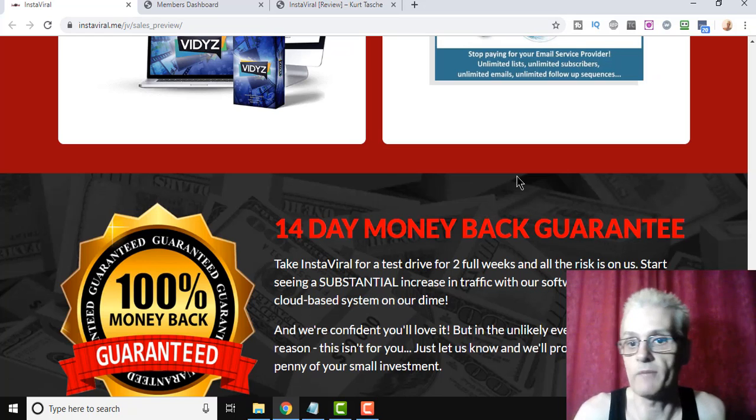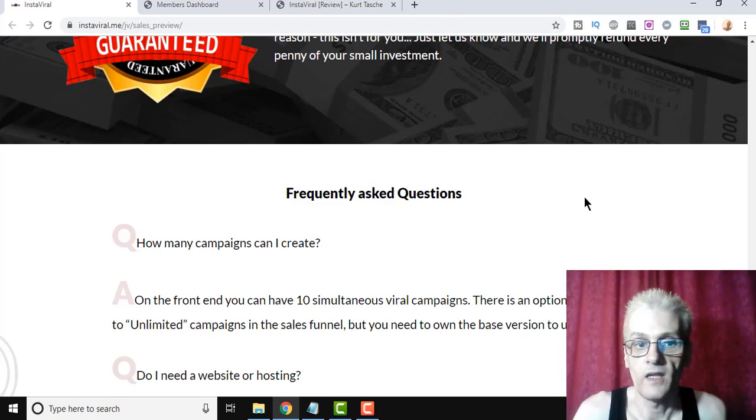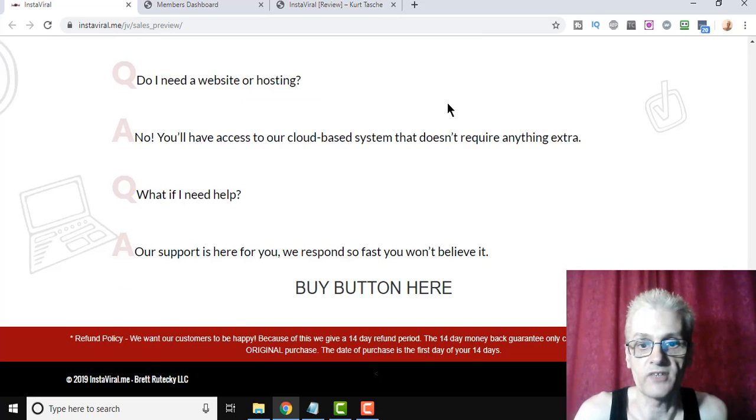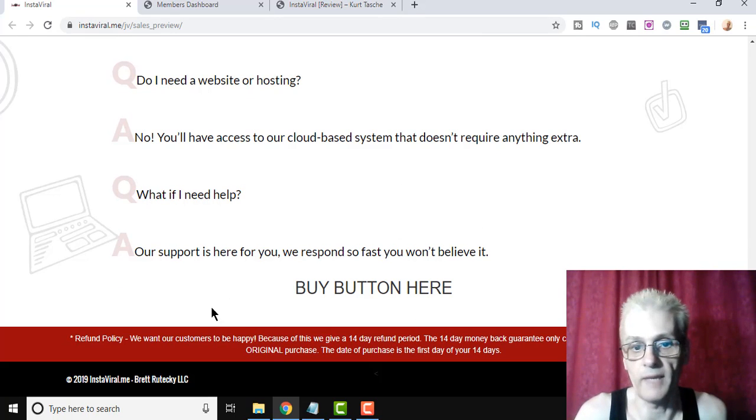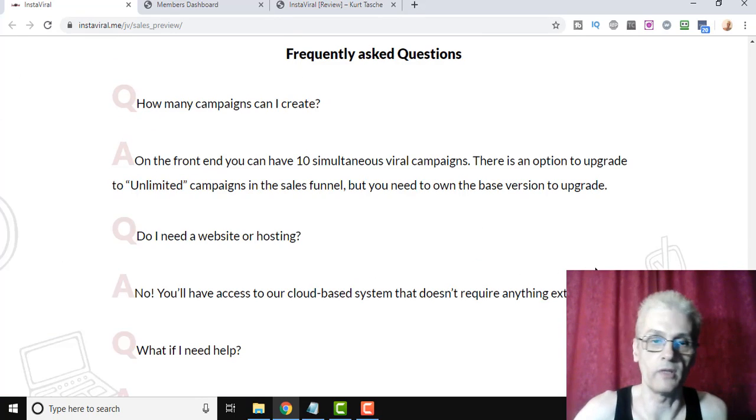And again, 14-day money-back guarantee, and you can read the FAQ down here. And of course, this is a preview page, so the Buy button isn't here yet, but it'll be there when you click down below.